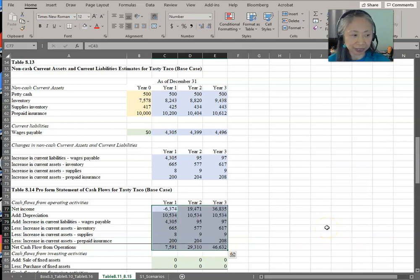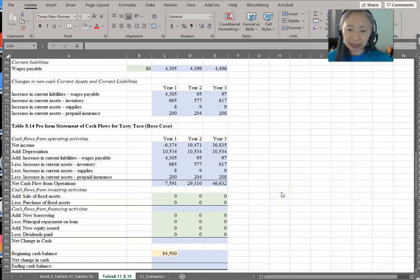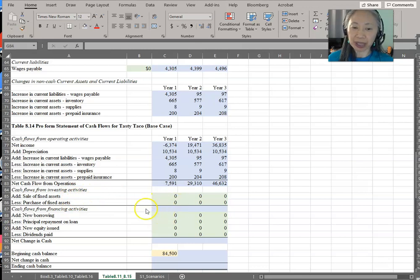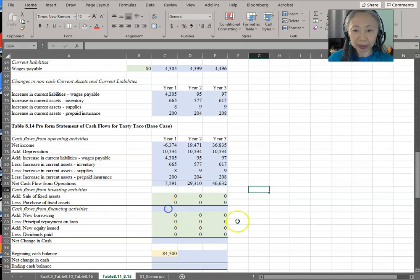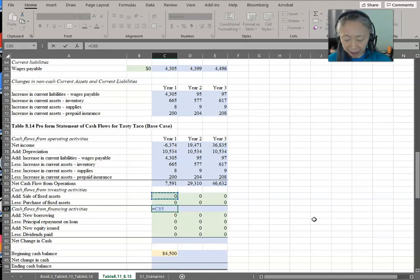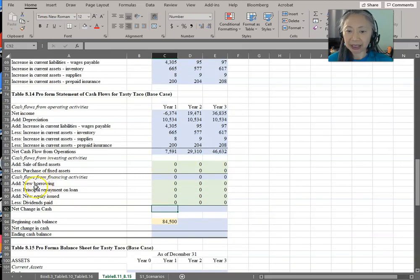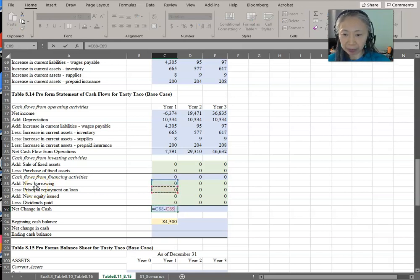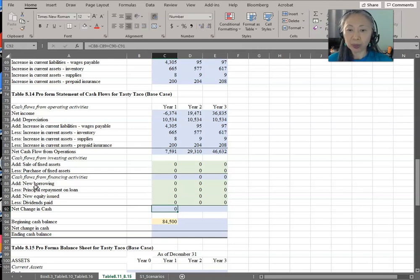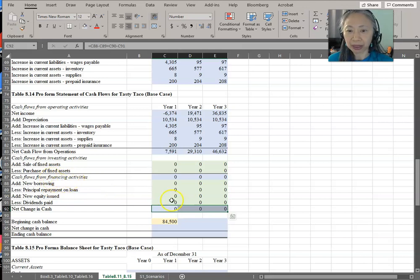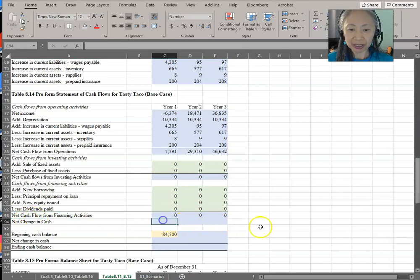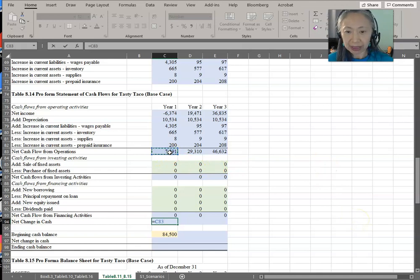For investing activity and financing activity, we really simplify that for this new business. We assume they are not going to buy or sell any fixed assets, but we still want to complete the model — so investing activity equals sales minus purchases. For financing activity, we add new borrowing minus repayment plus new equity issued, less dividends. We're assuming all of those will be zero initially. Finally, net change in cash is cash flow from operating activities plus cash flow from investing activity plus cash flow from financing activity.